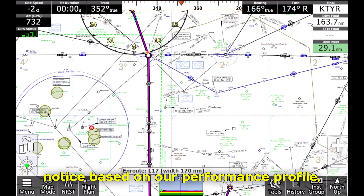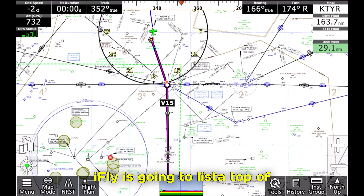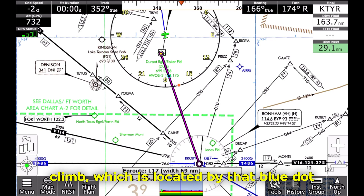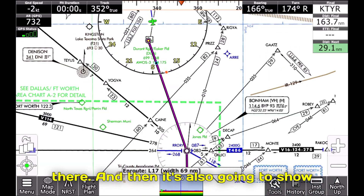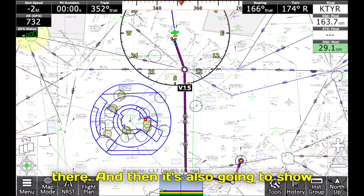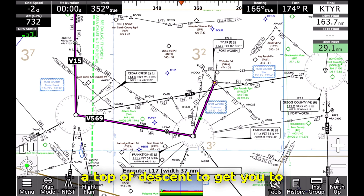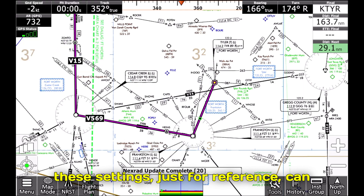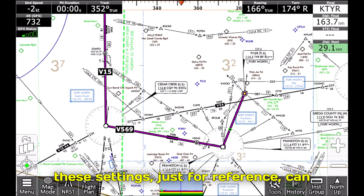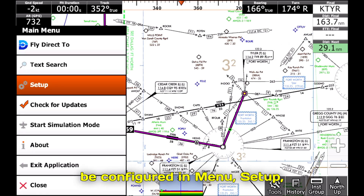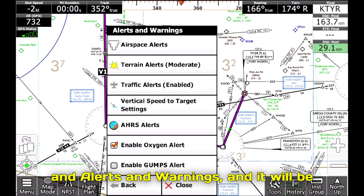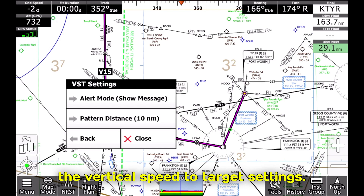You'll also notice that based on our performance profile, iFly is going to list a top of climb, indicated by that blue dot, and it's also going to show a top of descent to get you to pattern altitude. These settings can be configured in Menu, Setup, Alerts and Warnings — specifically the vertical speed to target settings.